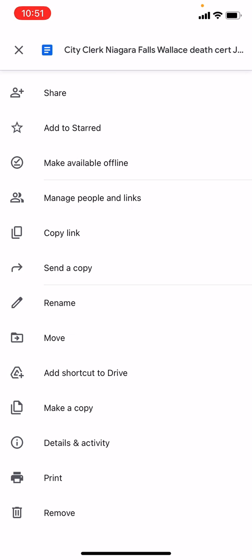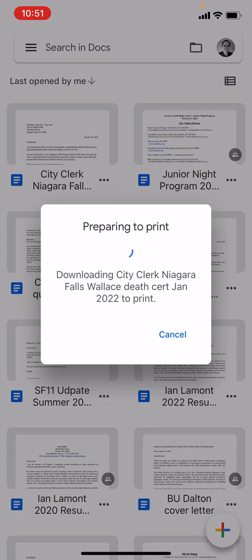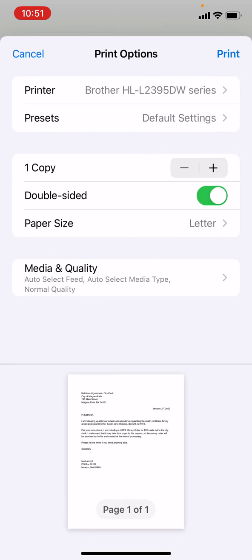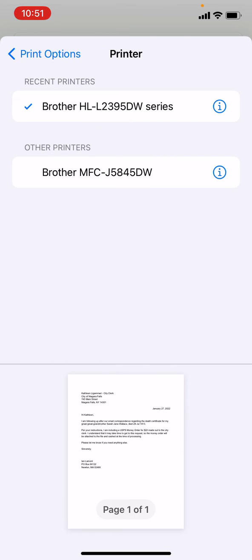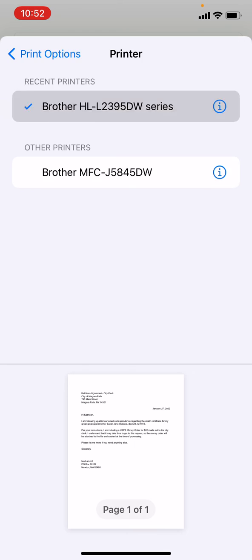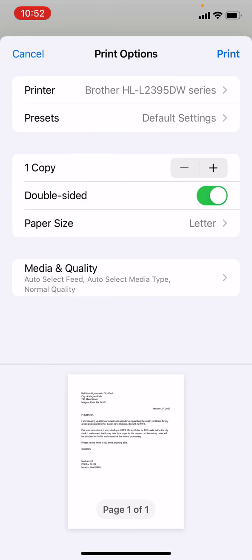Tapping print will show you the printers that are available. The printers have to be on the same network that you're using. This network has two printers: the Brother HL-L2 and the MFC below it. If I wanted to print, I would just select one of them.